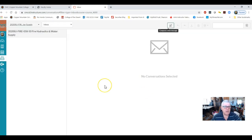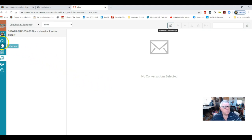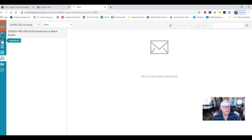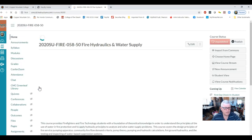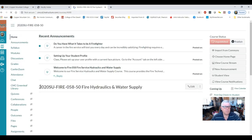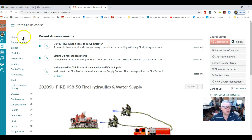Now I've got to go back into the course because I've exited it. I go back up to my dashboard and go back into the course. This is the course toolbar, and this is the Canvas toolbar.